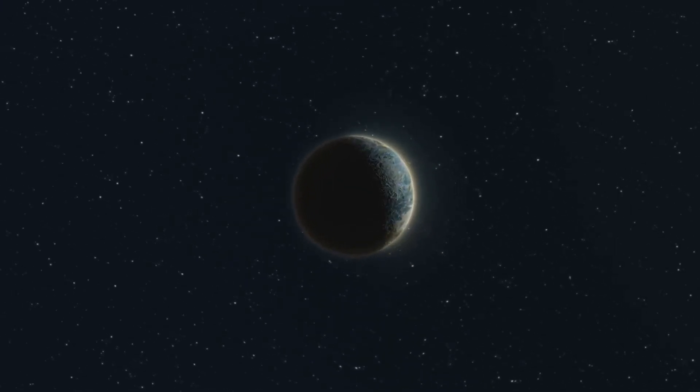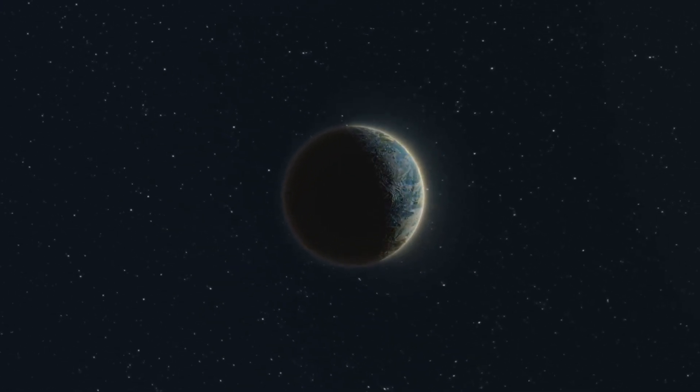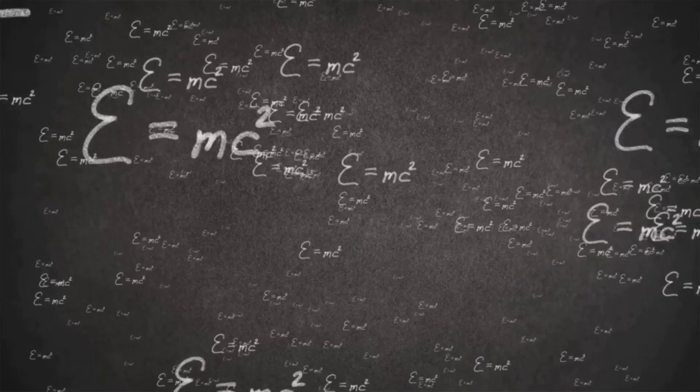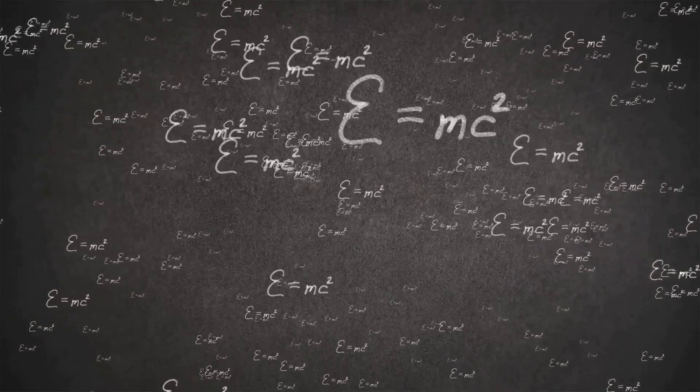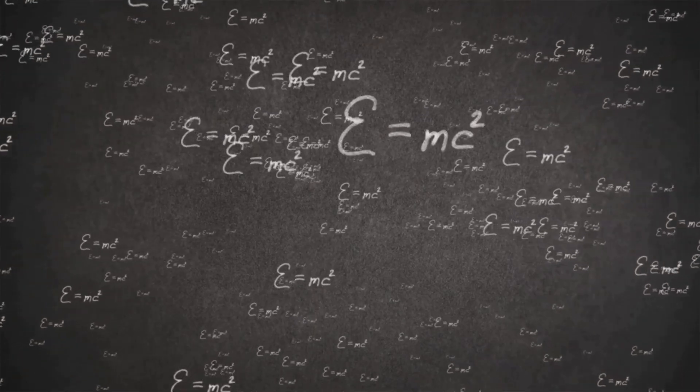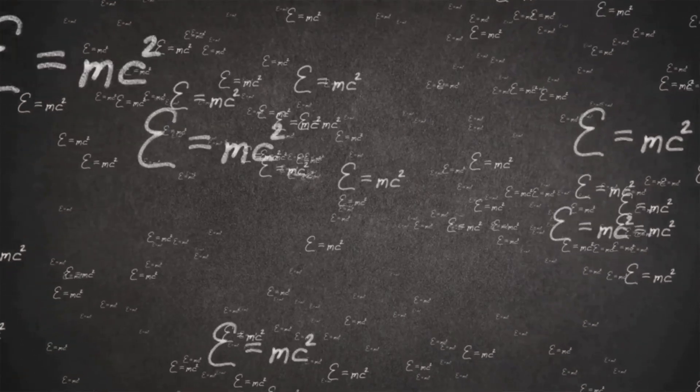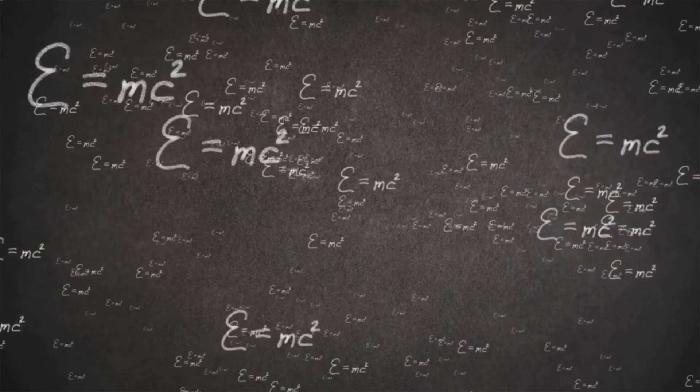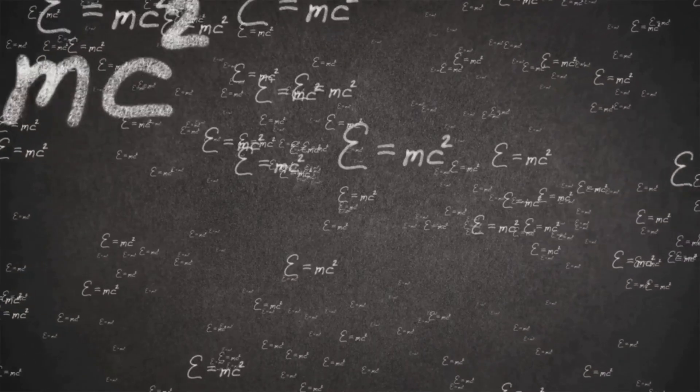Before Einstein, space was thought to be rigid and absolute. But in 1915, his general theory of relativity revealed that mass and energy curve space-time itself.